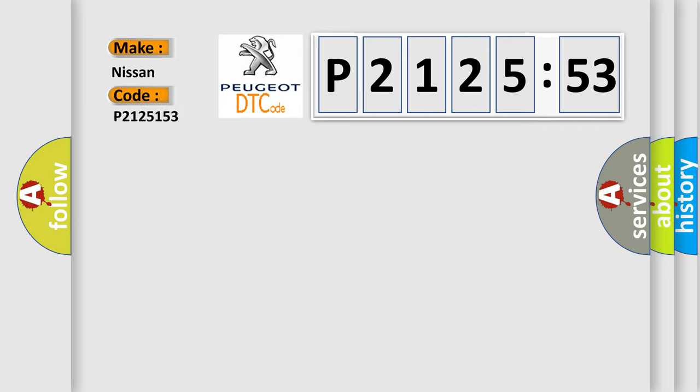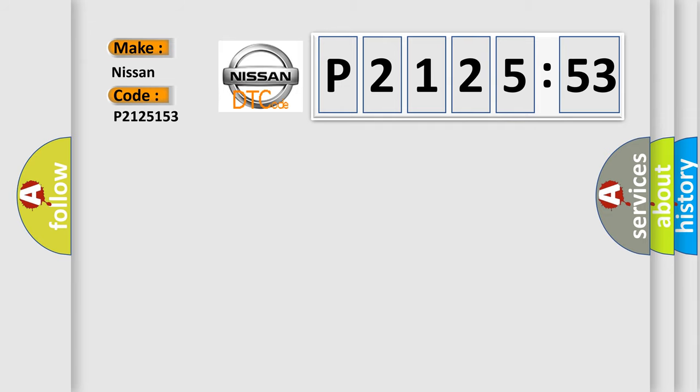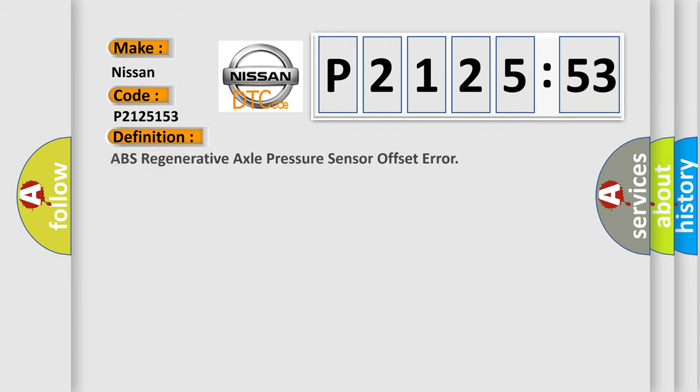The basic definition is: ABS regenerative axle pressure sensor offset error.